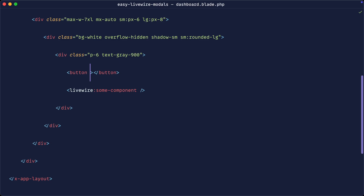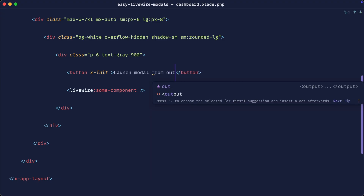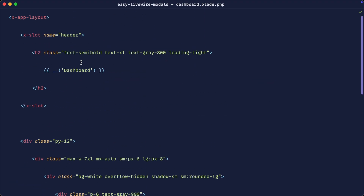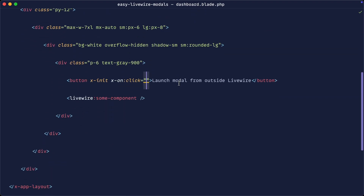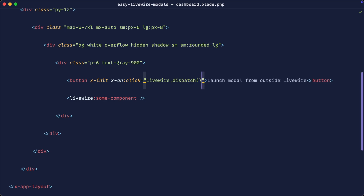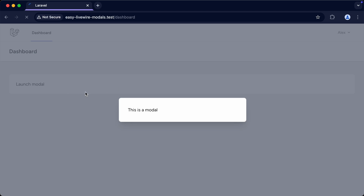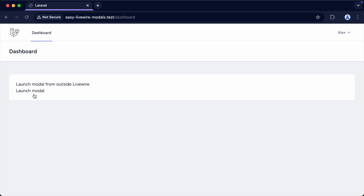Let's look at how we can open this modal using pure JavaScript or Alpine from outside a Livewire component. If we create a button, initialize it as an Alpine component, and attach a click event handler, anywhere outside of a Livewire component we can call `Livewire.dispatch('open-modal', { component: 'modals.some-modal' })`. The only difference is that we have to reference the global `Livewire` object specifically. You'll see it works in pretty much the same way and opens the modal.